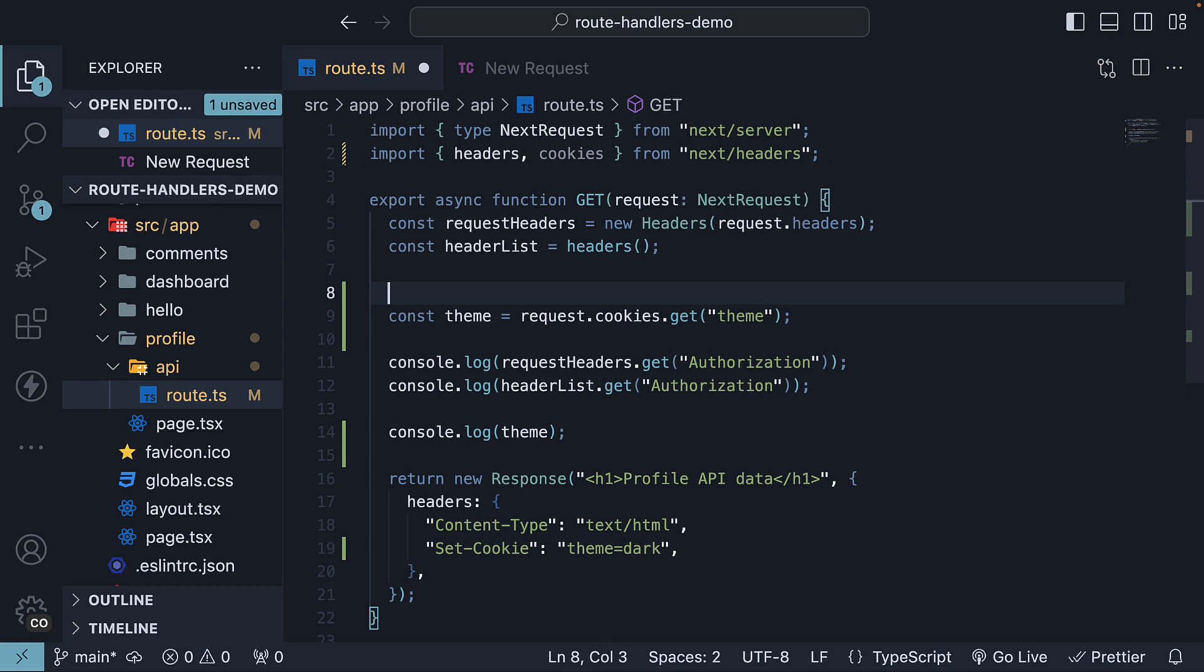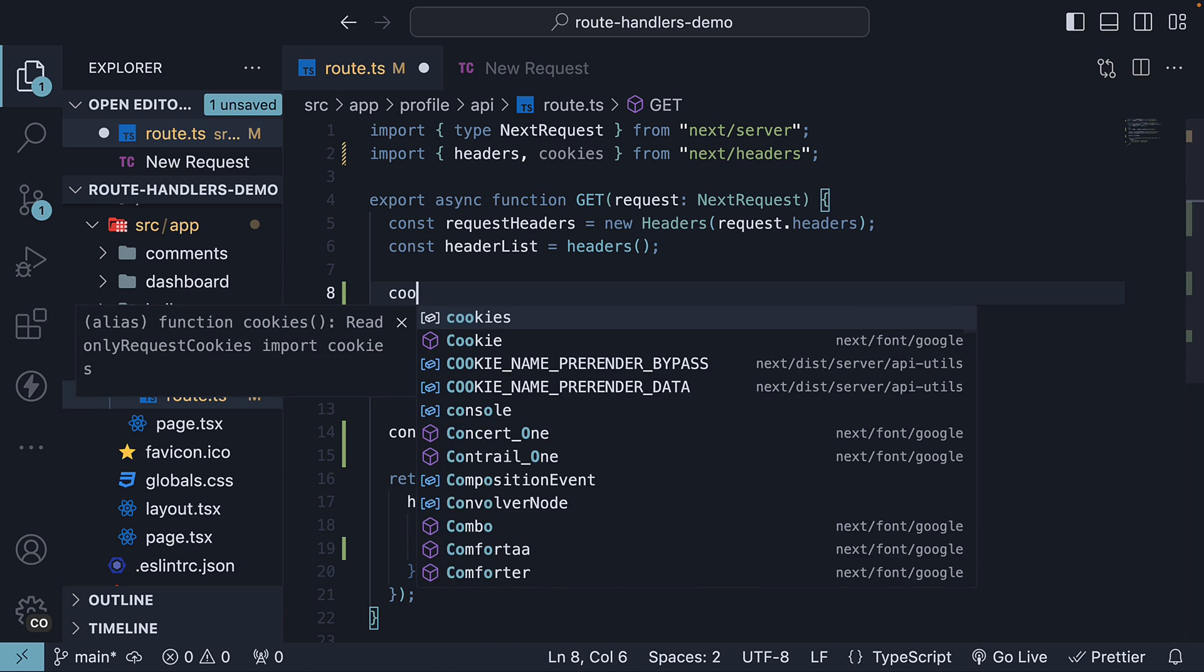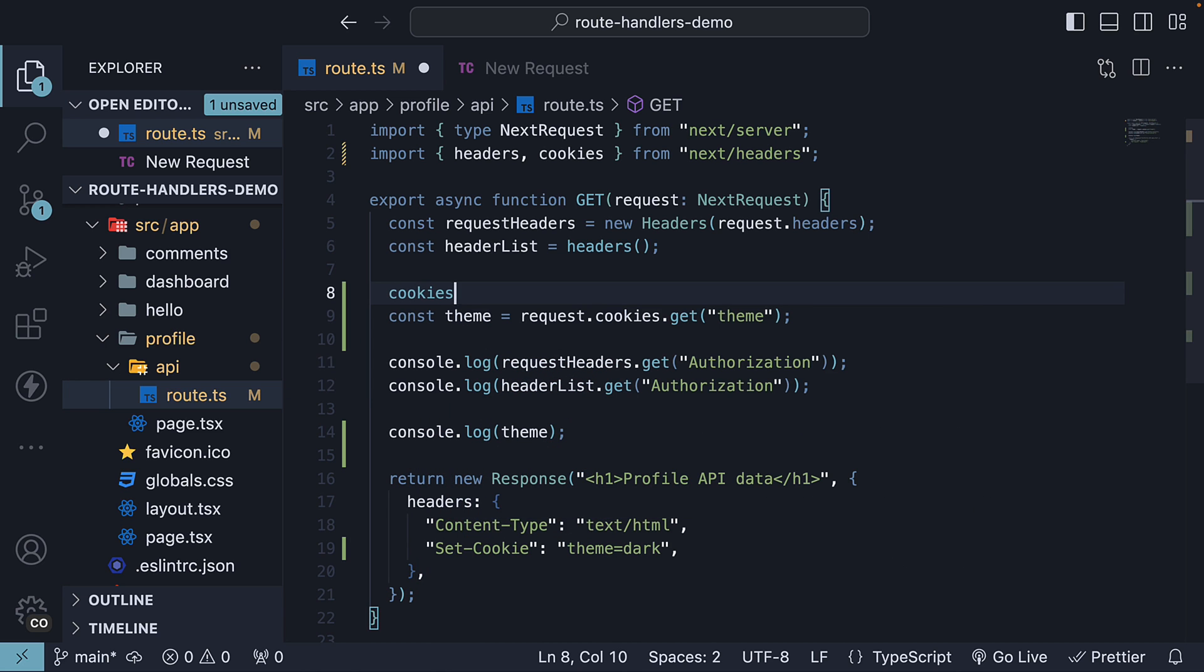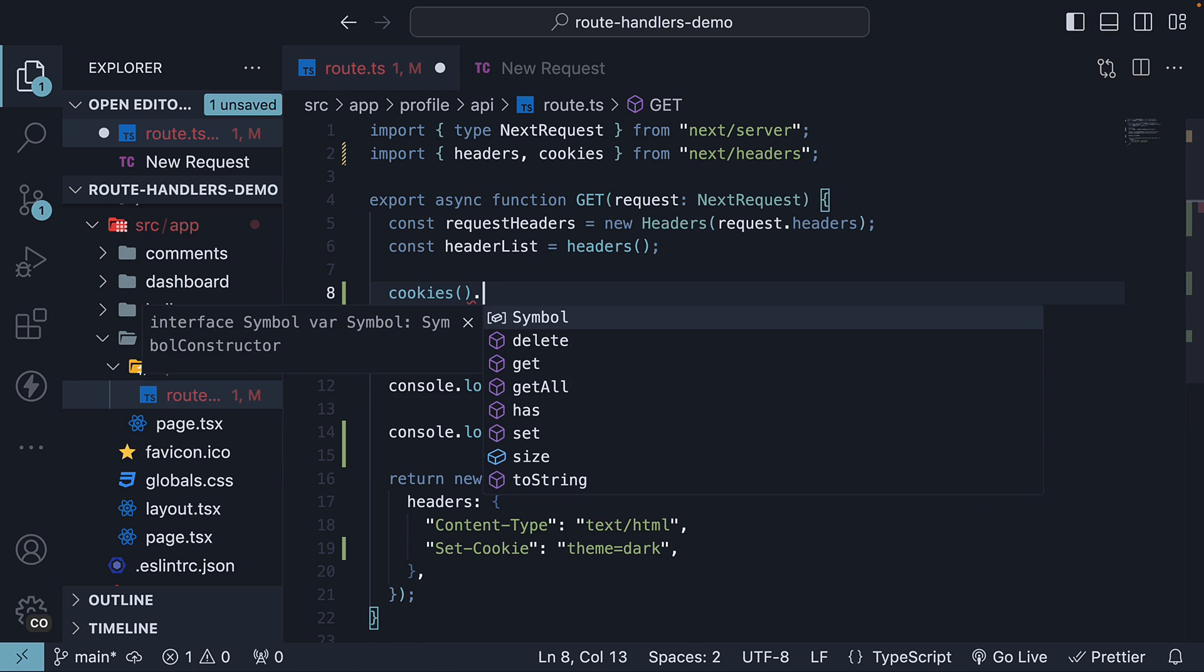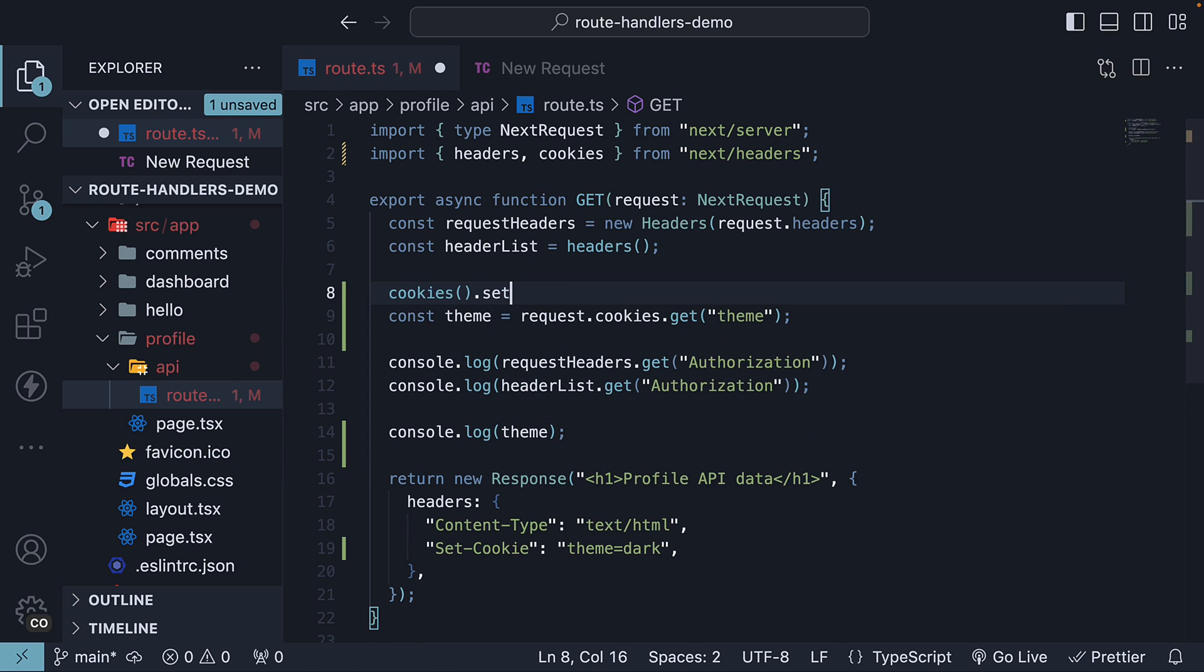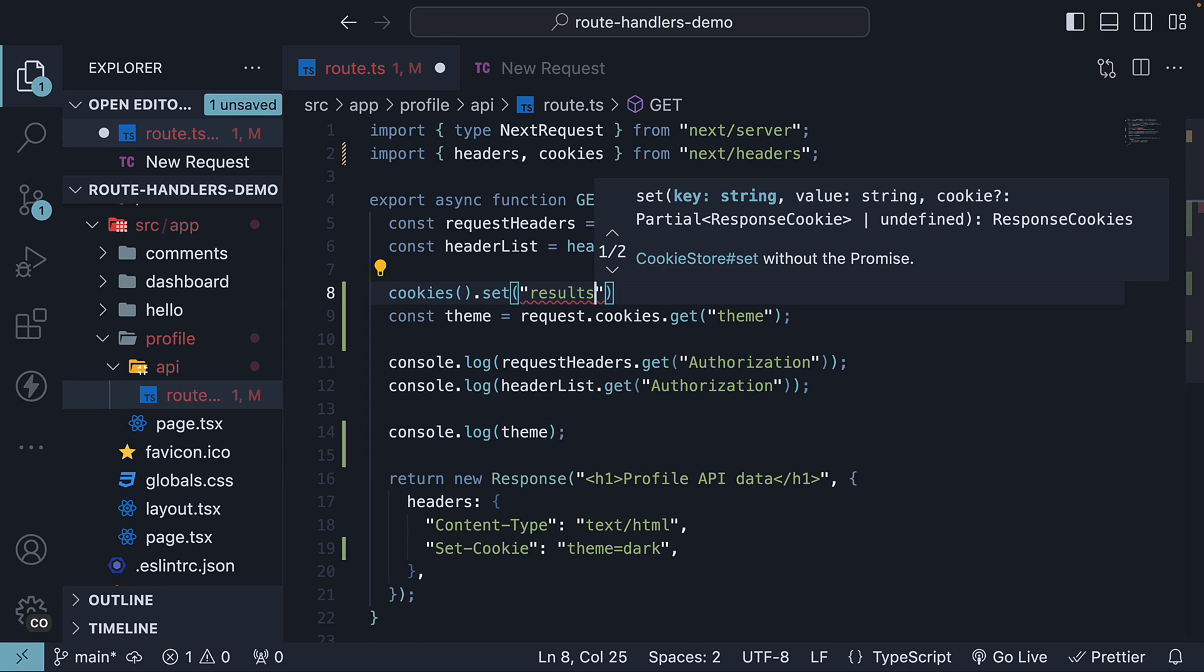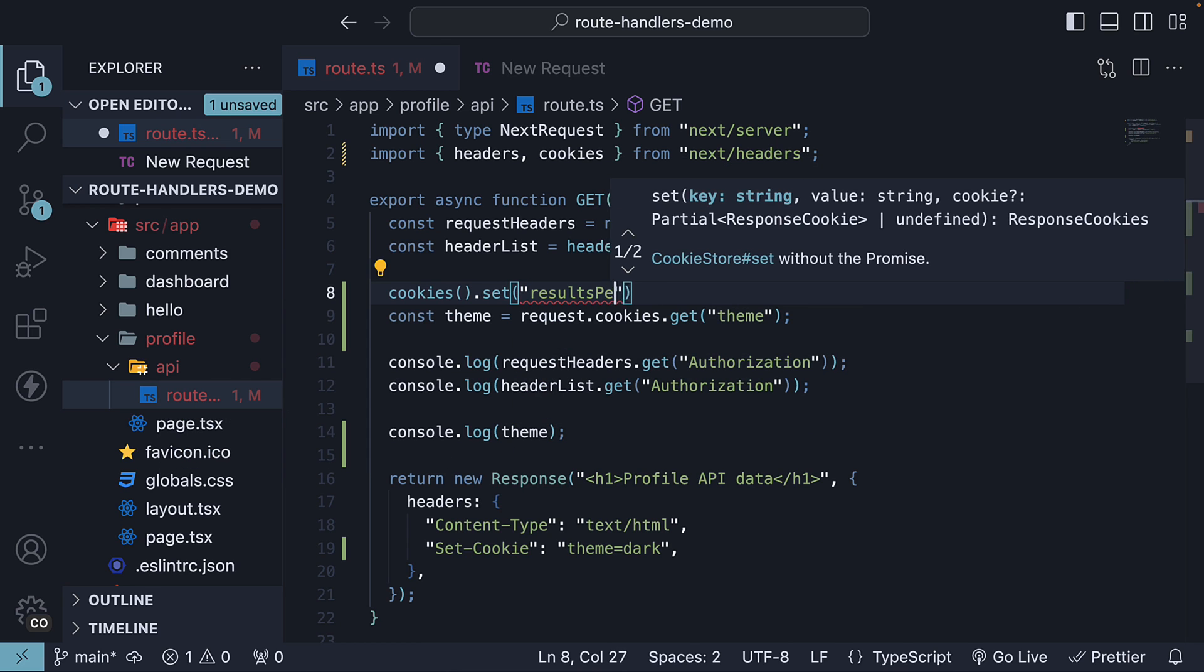To set a cookie, we can invoke cookies, which is a function, .set, let's call this results per page, and the value is 20.